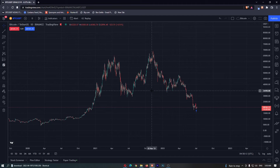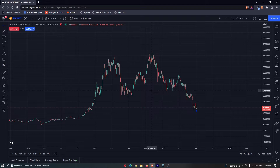How to draw a trend-based Fib extension on TradingView. This video is going to be a complete step-by-step tutorial, so if you follow along, by the end of this video you will be able to draw a trend-based Fib extension on TradingView.